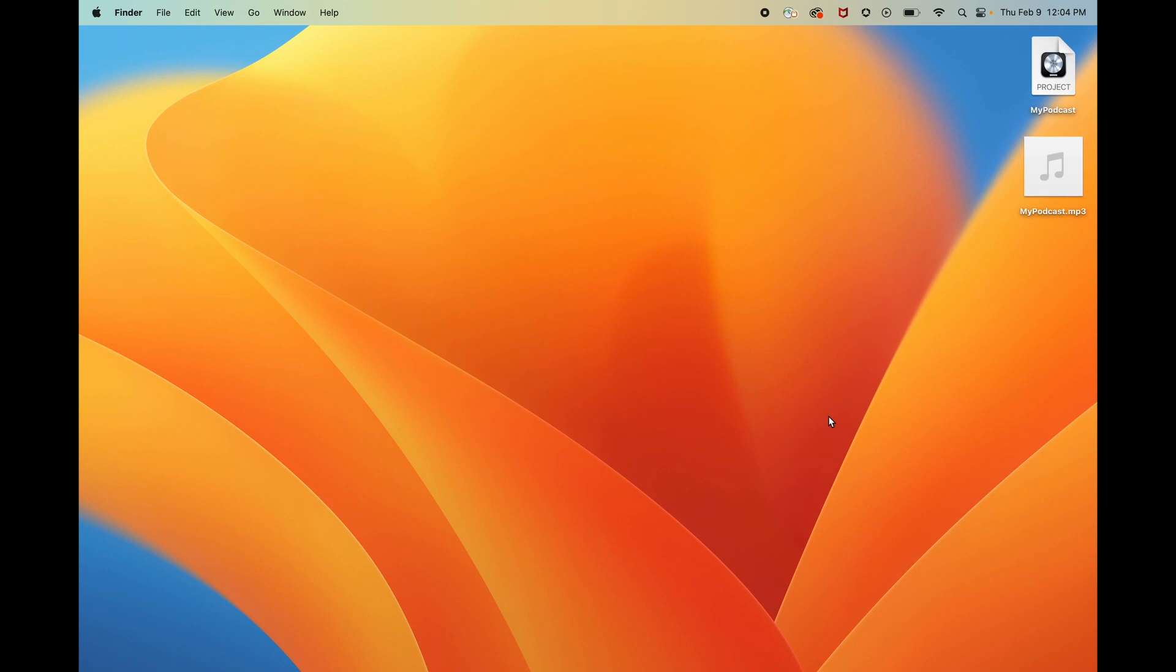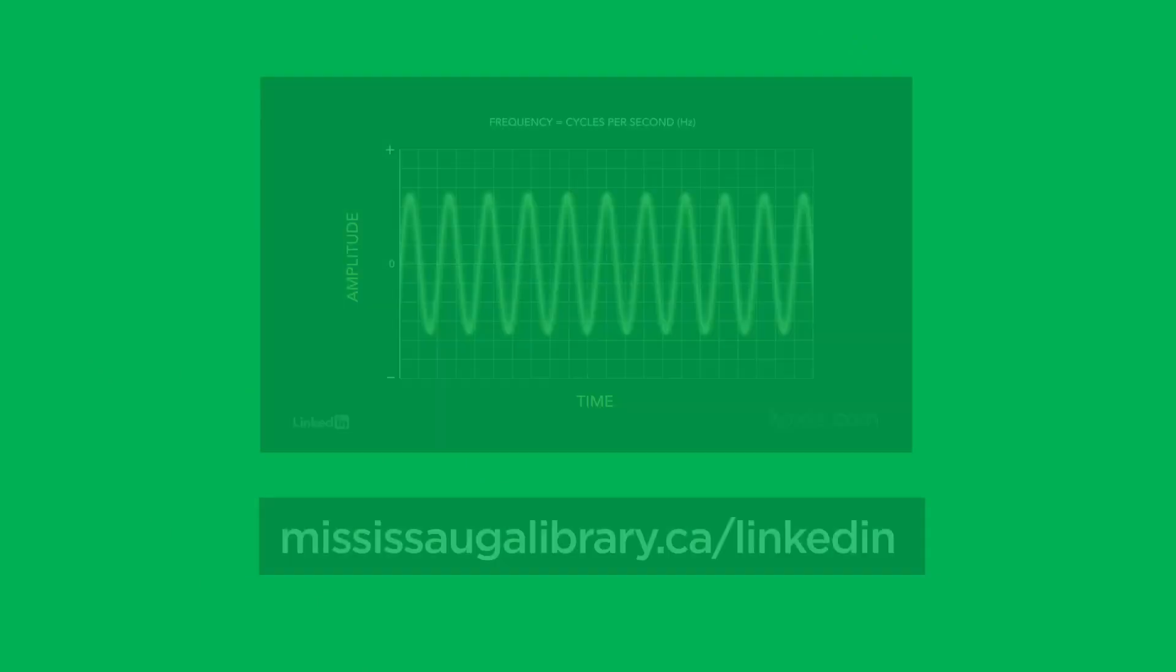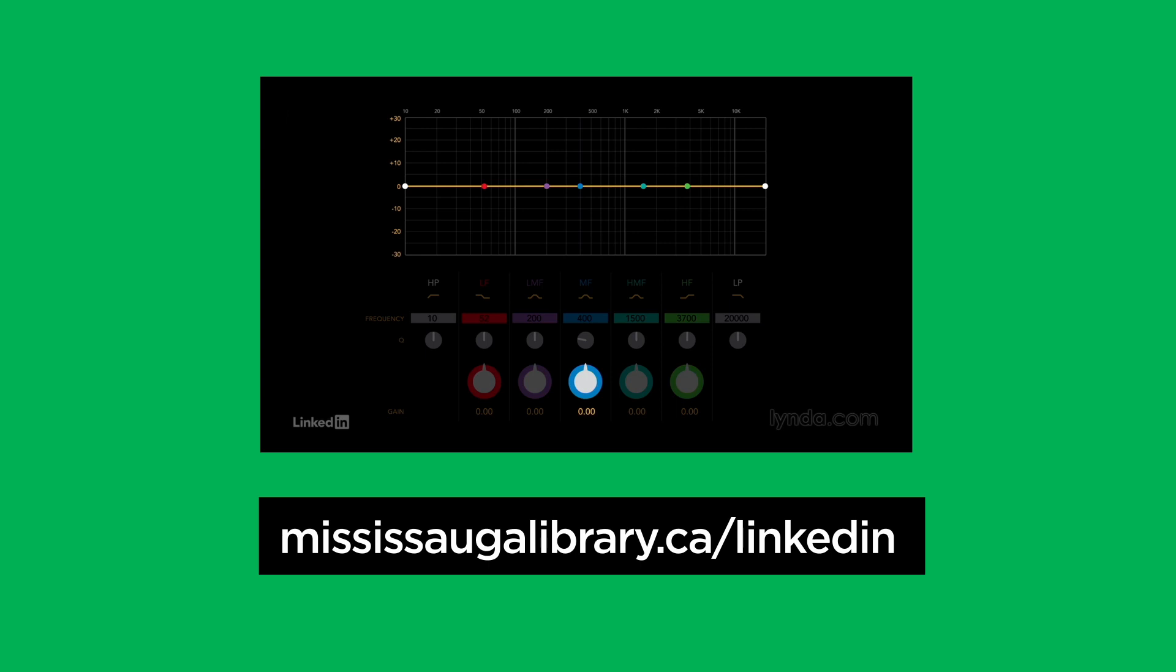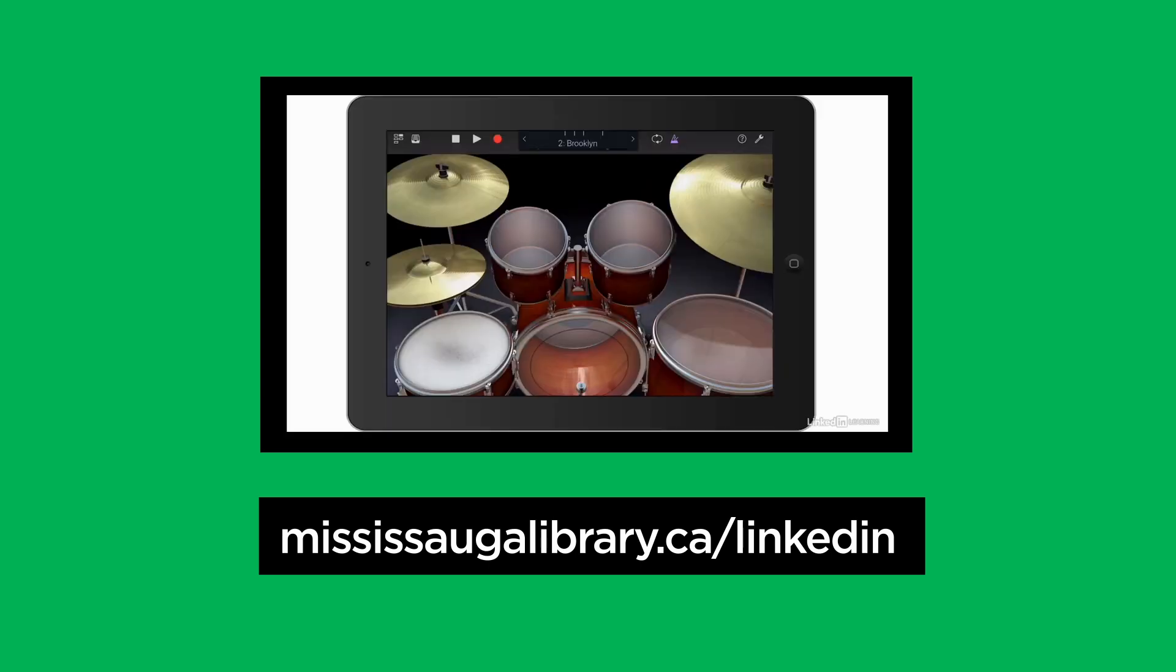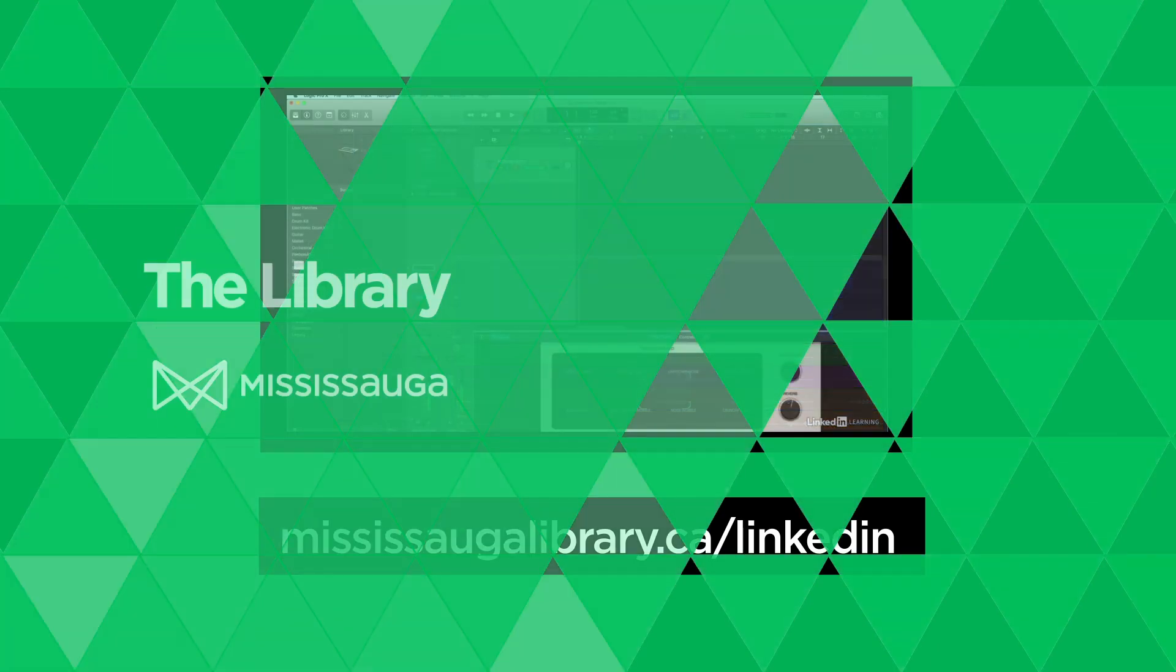This concludes our video on how to get started using the recording studio in our Makerspaces. If you want to learn more, be sure to visit LinkedIn Learning and search Logic Pro, Audio Foundations, or even voiceover and podcasting.